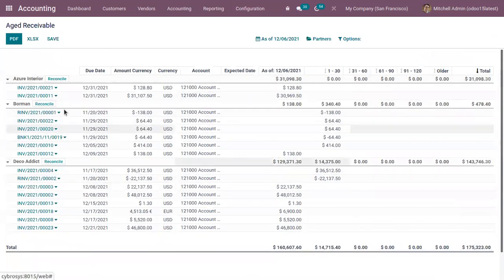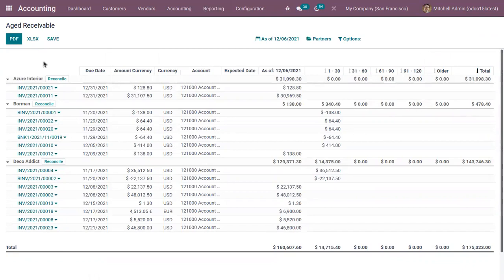So now we can see that the related invoice is removed from this aged receivable because the payment is done by the customer. So there is no due.